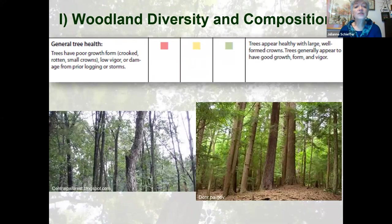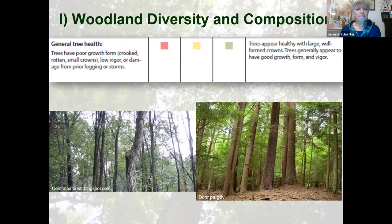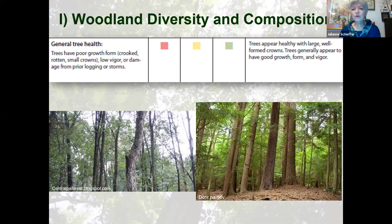The second choice within woodland diversity is general tree health. We're looking at what's happening with the trees — if there's poor form, a lot of dead branches, or low vigor. We've had a lot of storm damage lately, and that will show up in your woodlands. Whereas on the other hand, if trees appear healthy with well-formed crowns, that's where you check more on the green side. The yellow zone in the middle is a little bit of each, so it's pretty easy to decide: yes, no, or maybe.